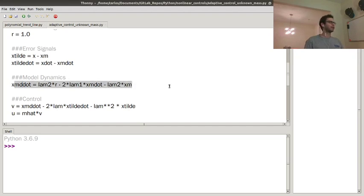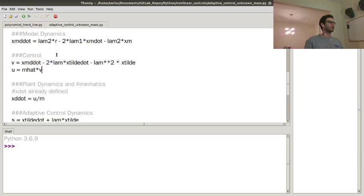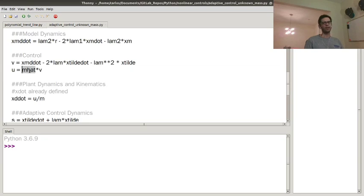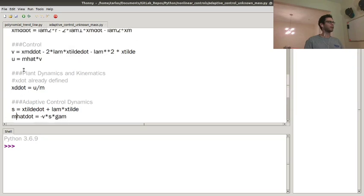So here's the model dynamics. Here's the controller, so just m hat v, so this is a feedback linearization controller, except instead of using m we're using m hat, but then we've got m hat dot down here.